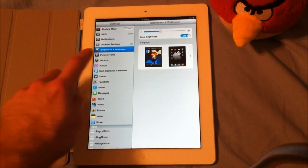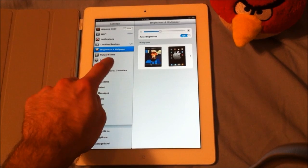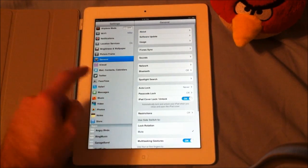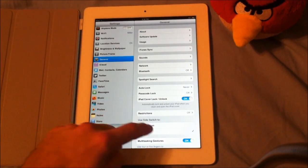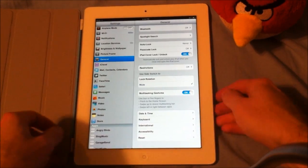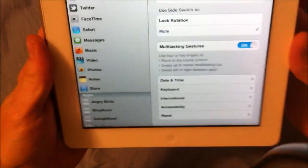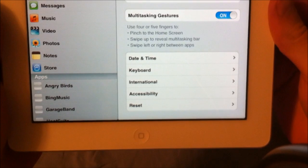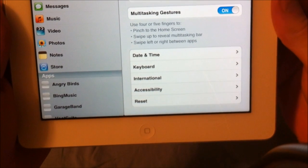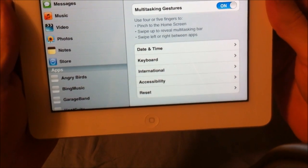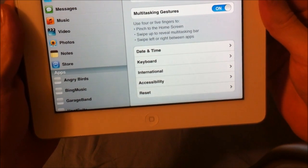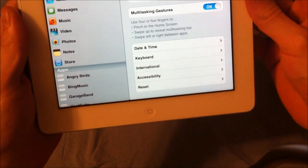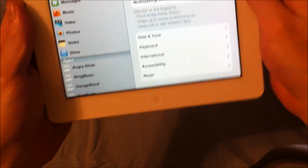To get to your multitasking settings, you just go under General and Multitasking Gestures. Underneath it says use four or five fingers to pinch to home screen, swipe to reveal multitasking bar, and swipe left or right between apps.